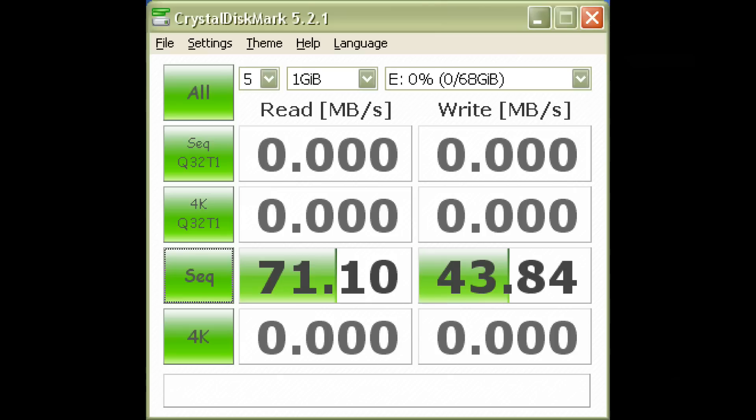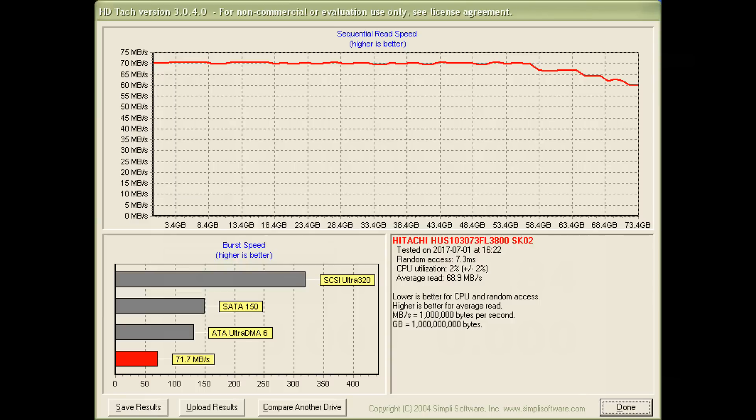In Crystal Disk Mark, we're seeing around 71 and 43 megabytes per second of transfer rates for reading and writing. HD Tune measured an access time of 7.3 milliseconds, and we can see a transfer rate of 70 megabytes per second on the outside of the disk, which slows down to 60 megabytes per second as you fill the disk and get to the inside.